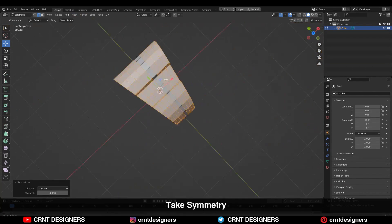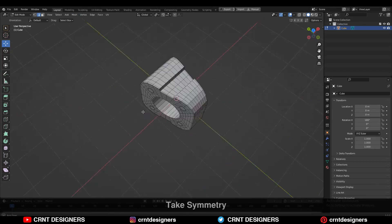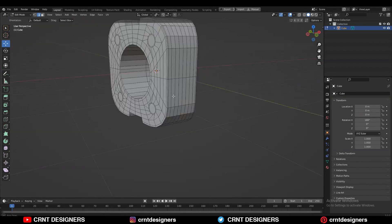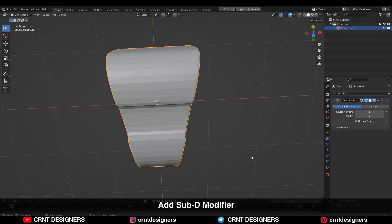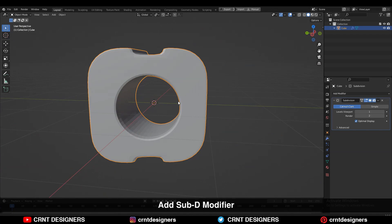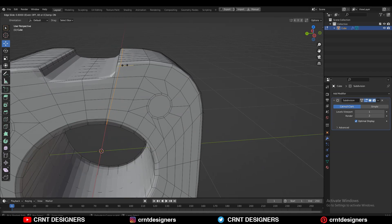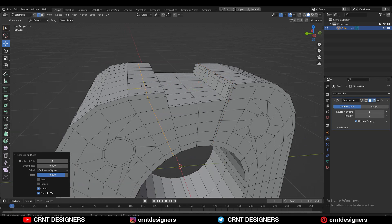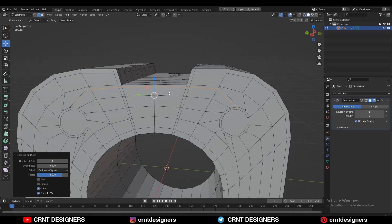Take the symmetry along the X-axis and Z-axis. Now you need to add the SubD modifier on the model and add supportive loop cuts to maintain the structure. Don't worry about the circular cylindrical form of the model — we will manage that.